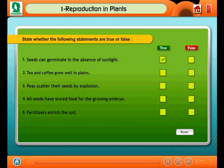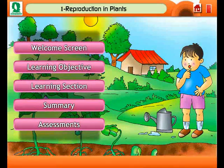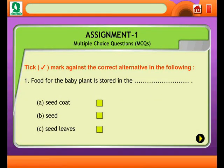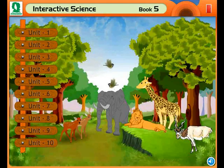Well done! Uh oh, try again. Well done! Uh oh, try again. Uh oh, try again. Uh oh, try again. Well done! Well done! Well done! Well done!